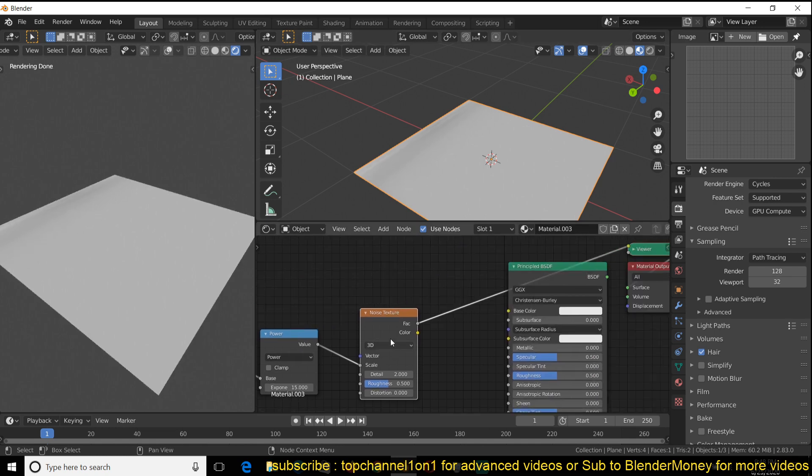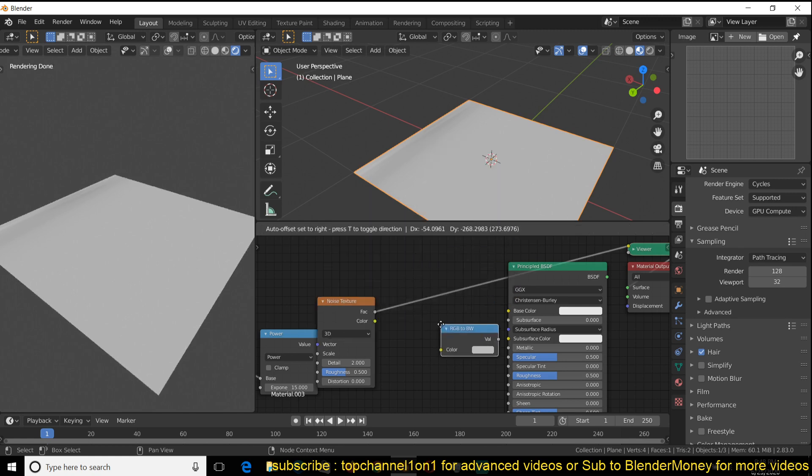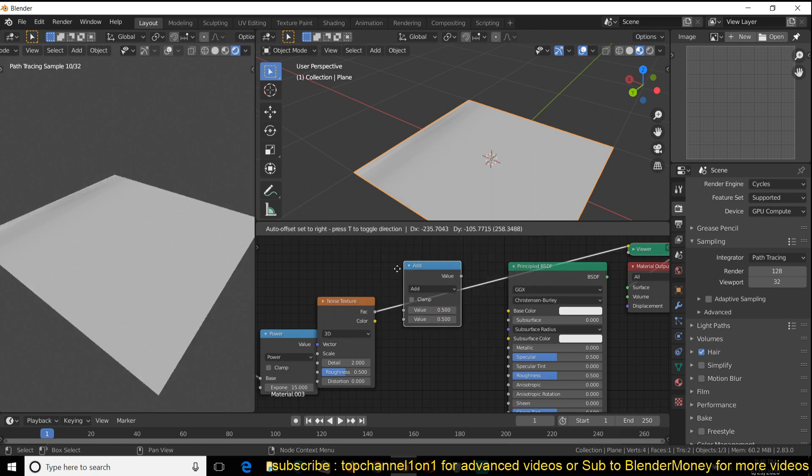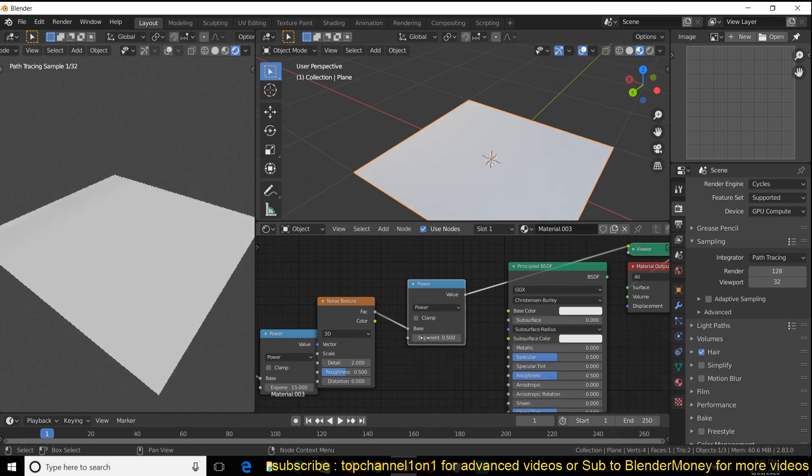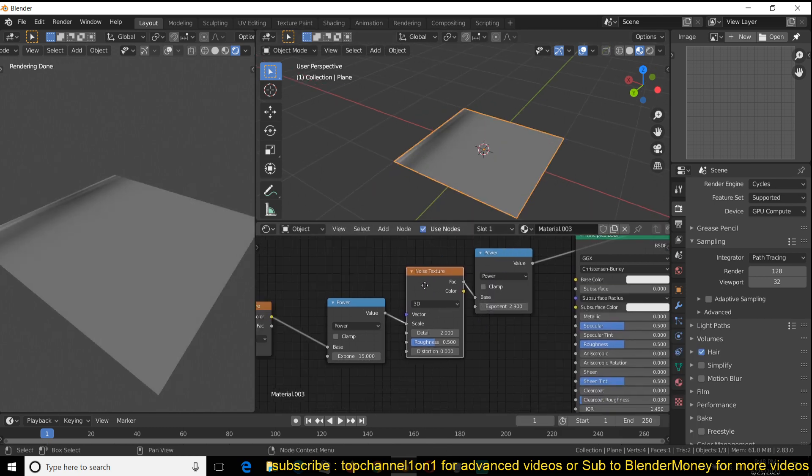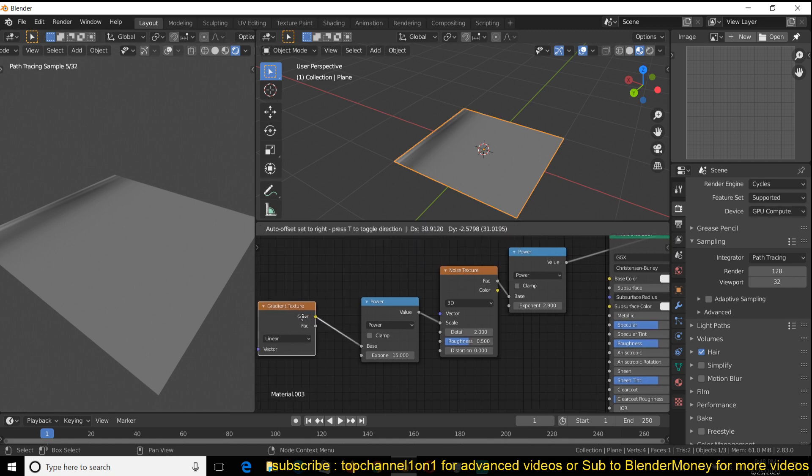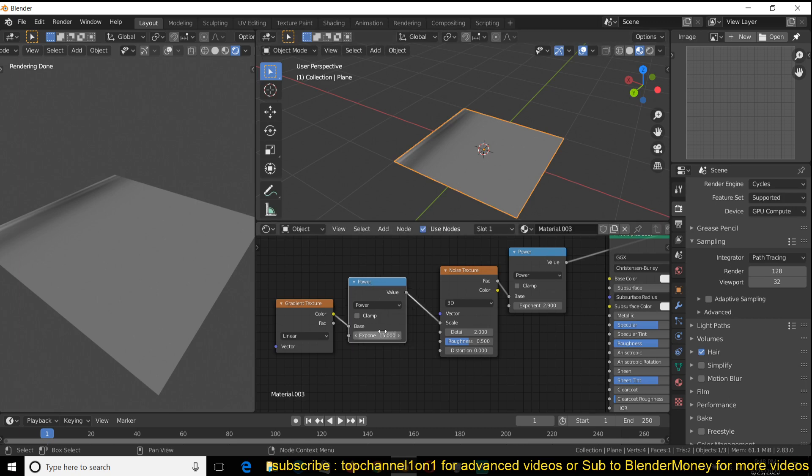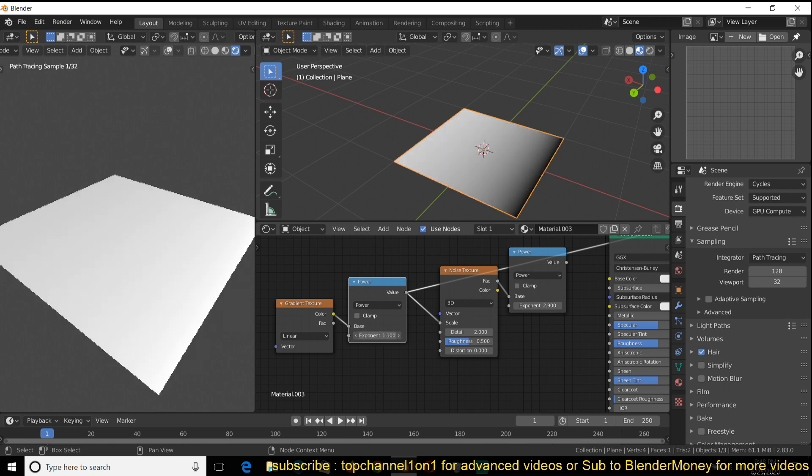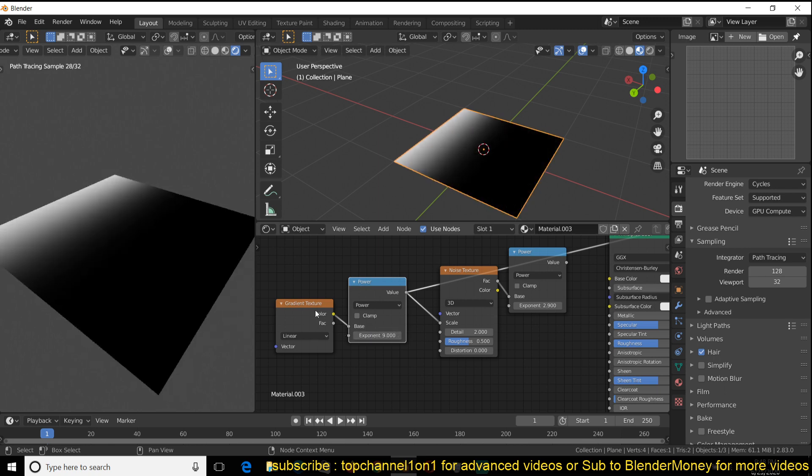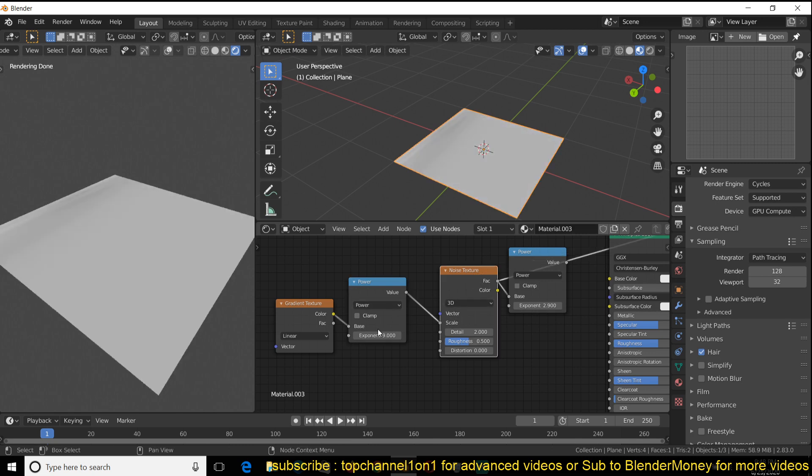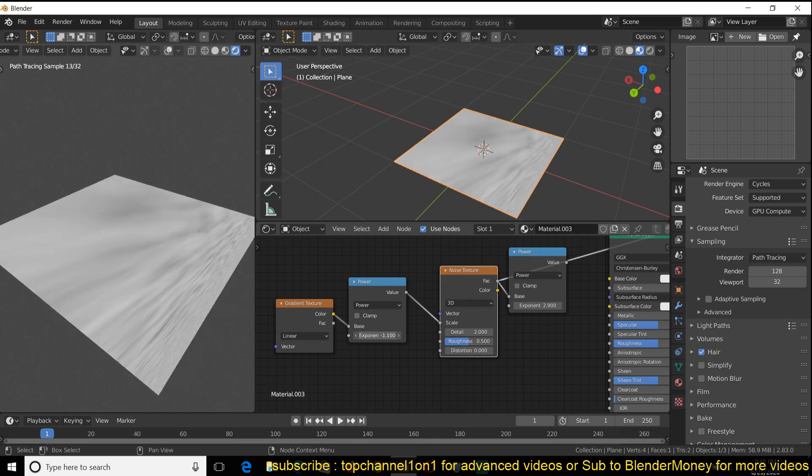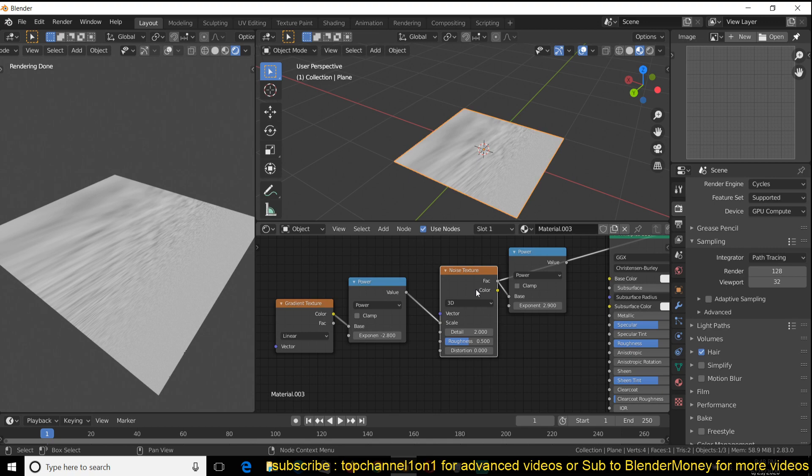Let me also add a power node here so we can introduce some contrast in our results. Add a math node here, change the operation to power, bring this up, you can see the results of this, how this is affecting our noise. If we preview this, you can see what is going on. We're using this gradient to control the scale of the vector noise.